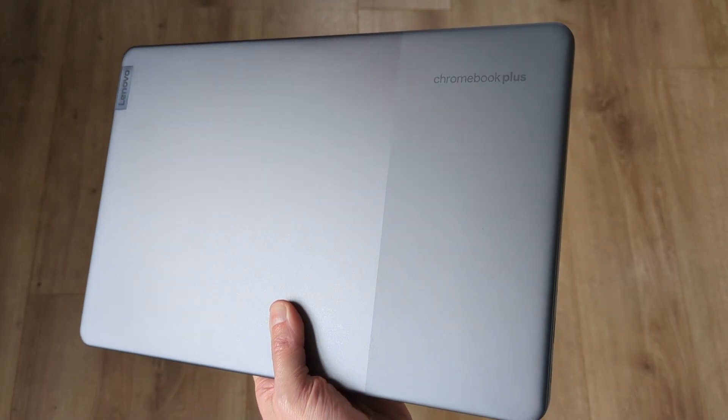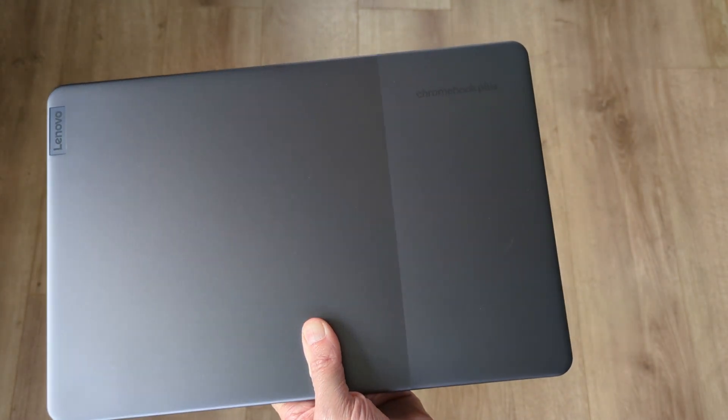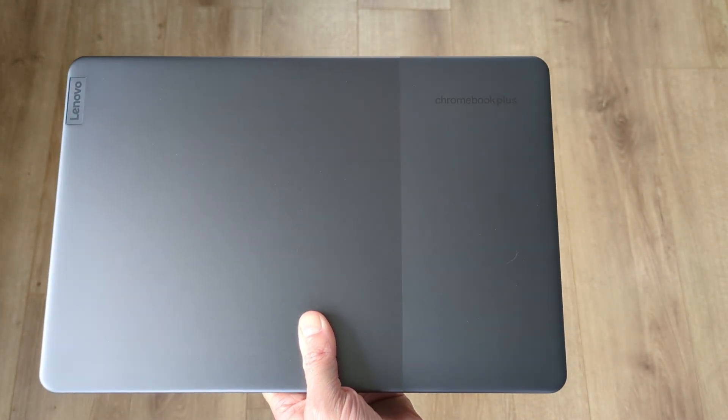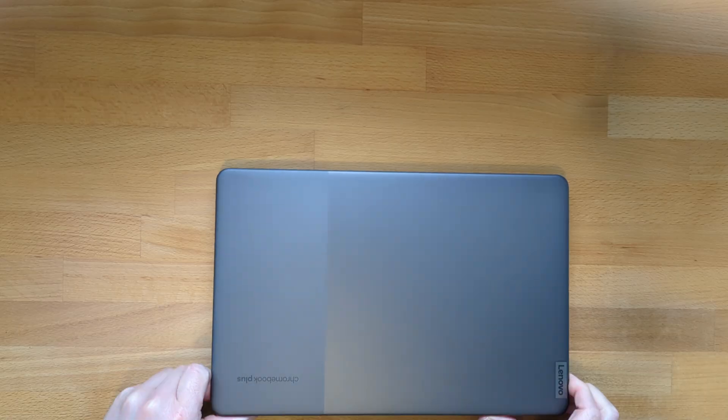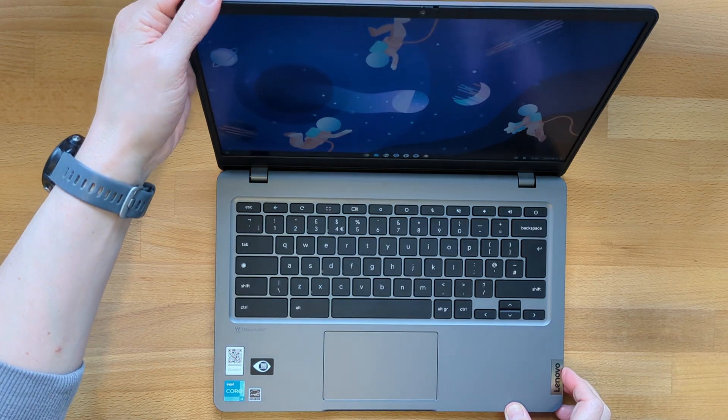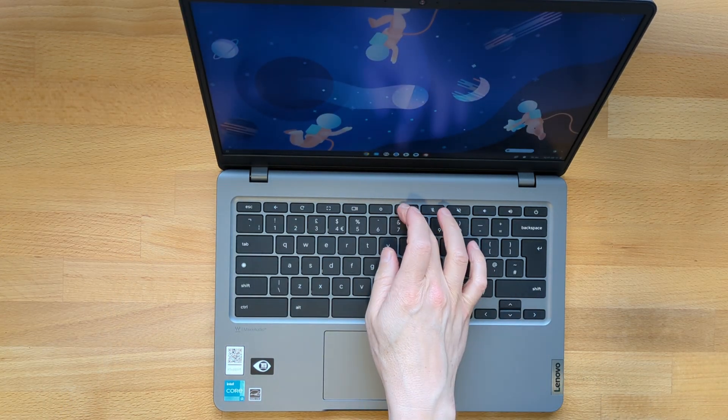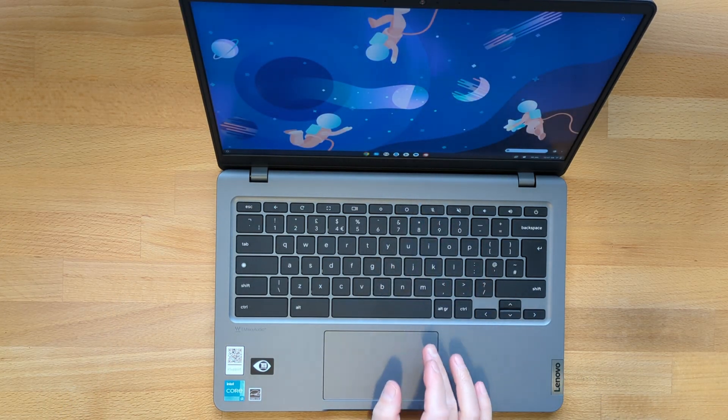It's also got the Lenovo IdeaPad Slim 3i Chromebook Plus to compete against which I've also shown on the channel. And those two in particular have shaped the way I look at this one, both good and bad.